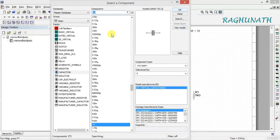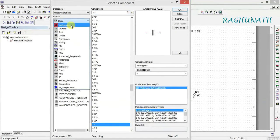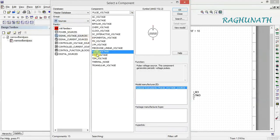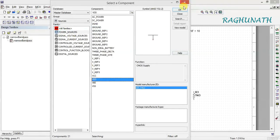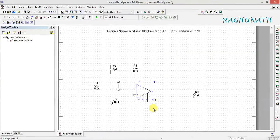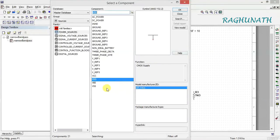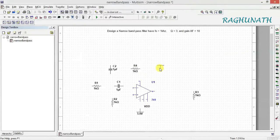Close the component browser and add power supplies from the sources section — VDD plus and minus. Select power sources VDD, click OK. The plus supply connects to pin number 7, so rotate it. The minus VDD is the negative voltage and should be at the top, so no rotation needed.